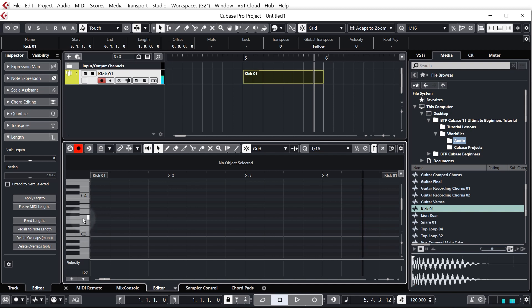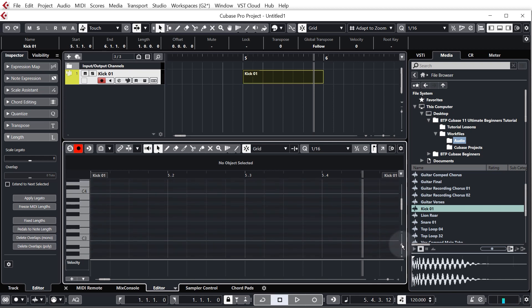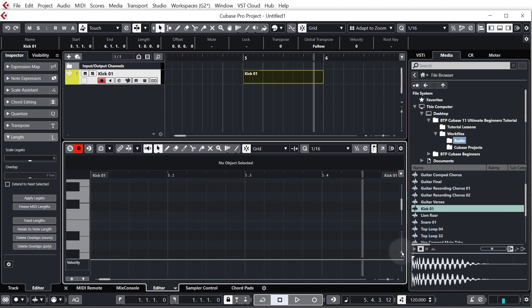Now our kick is a little bit quieter, and remember that if we want our kick to play its natural pitch we need to be pressing the C3 key. So a couple more things here, I'm just going to zoom in a bit vertically by using this vertical slider over here on the right hand side.